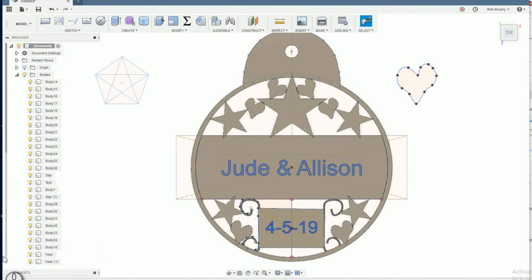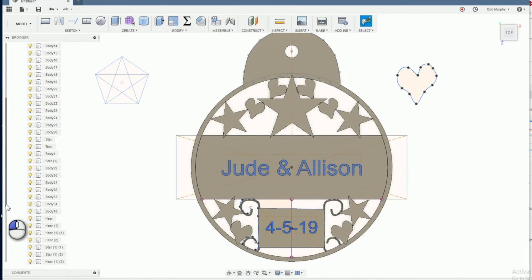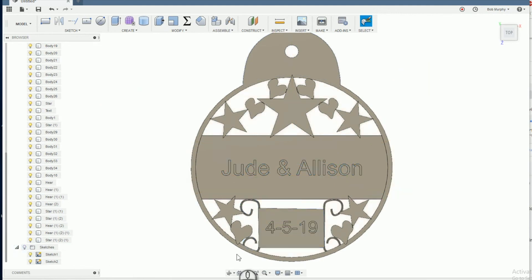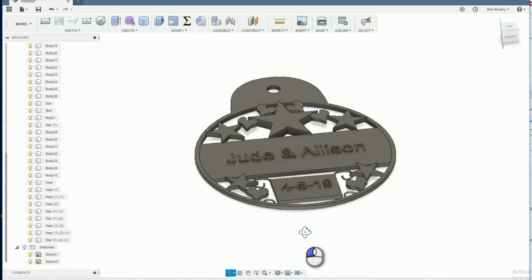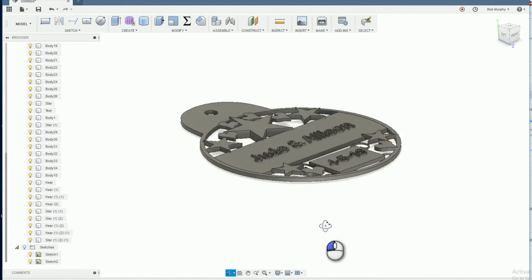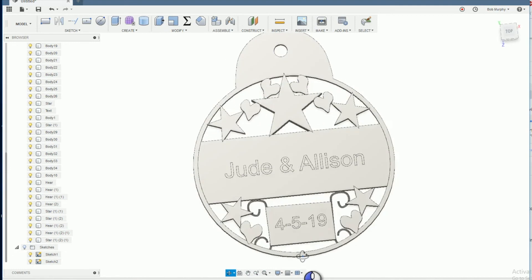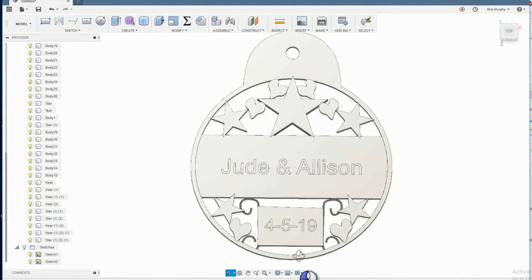All of the decorative objects, the stars, hearts and text, are extruded at three millimeters. The background objects, like the rectangle hanger and outside, are extruded at two millimeters. This way, the text will stand above the background objects.